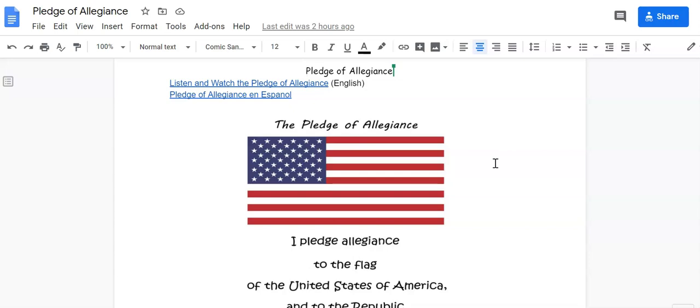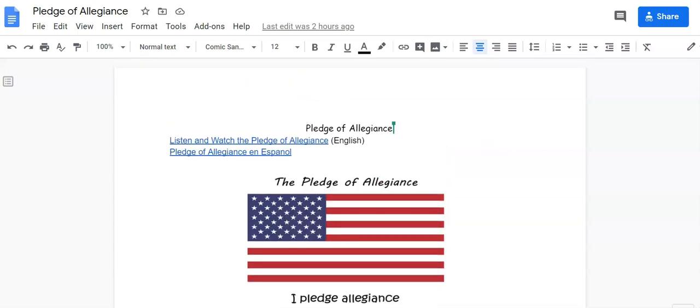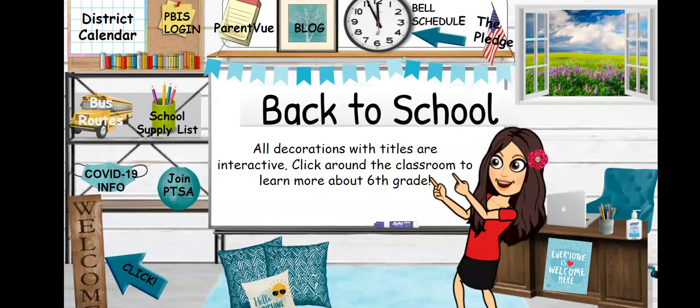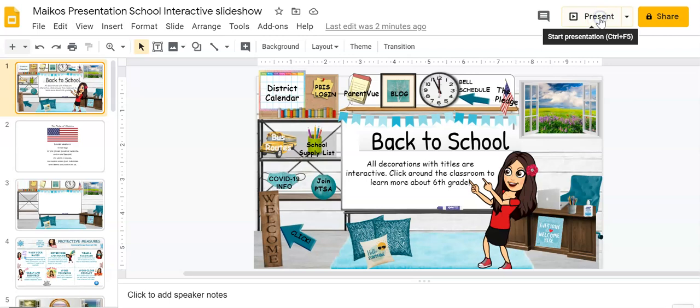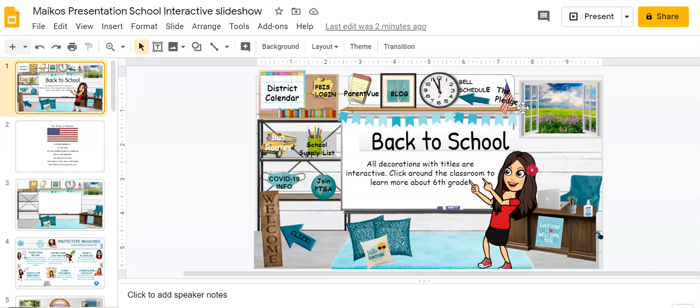So come back to your classroom. And that's it. That's how you link to a URL, a document, or a file, or another slide in your slideshow.